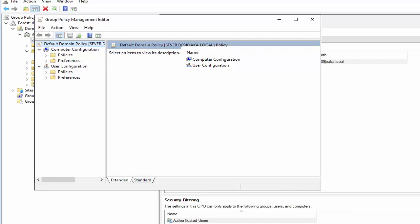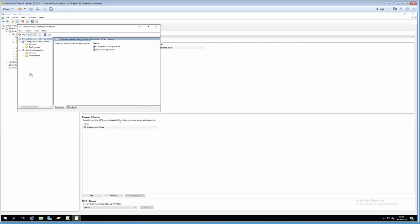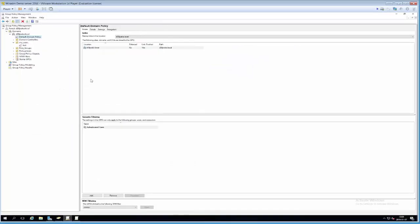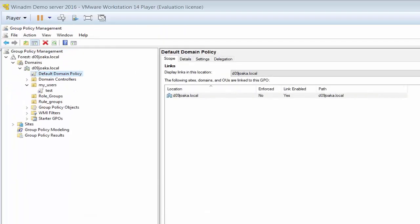You can link your group policy objects to an organizational unit that contains computers or users, and you have to keep track of whether a setting is a computer setting or a user setting. How you decide which group of users or computers a GPO should apply to is by linking them in the tree pane of organizational units. For instance, a GPO linked under My Users will only apply to users and computers in that organizational unit. The default domain policy, applied to the top domain, will also be inherited by all organizational units underneath.